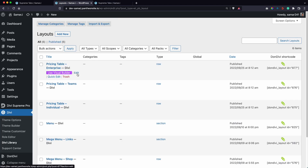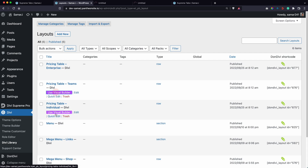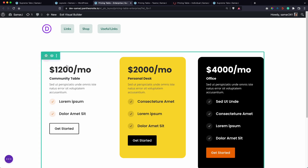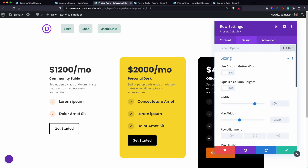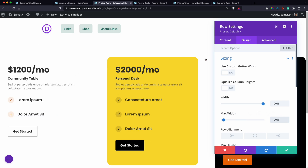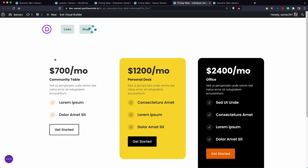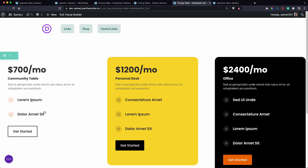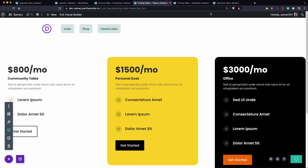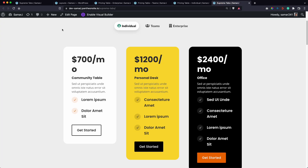It's still not full width, so we need to edit the layouts saved in the library and make the rows full width. Go to the row settings, then Design > Sizing, and set it to 100%. Copy the sizing styles and paste them for the other library items. Save all the library items.